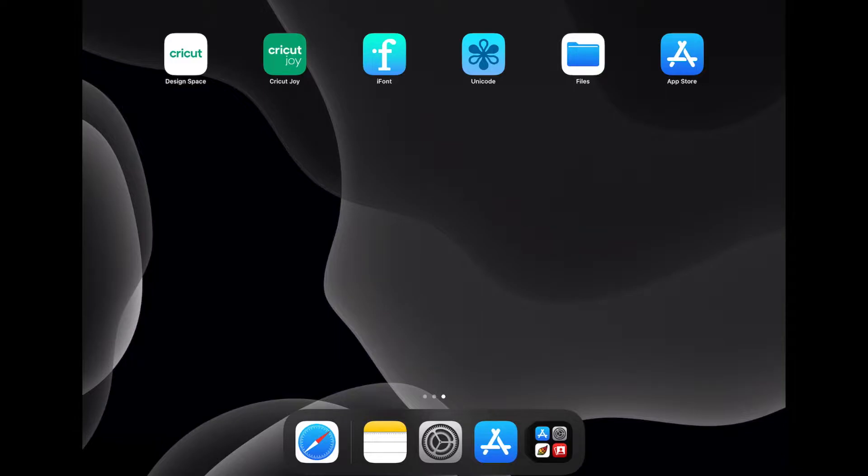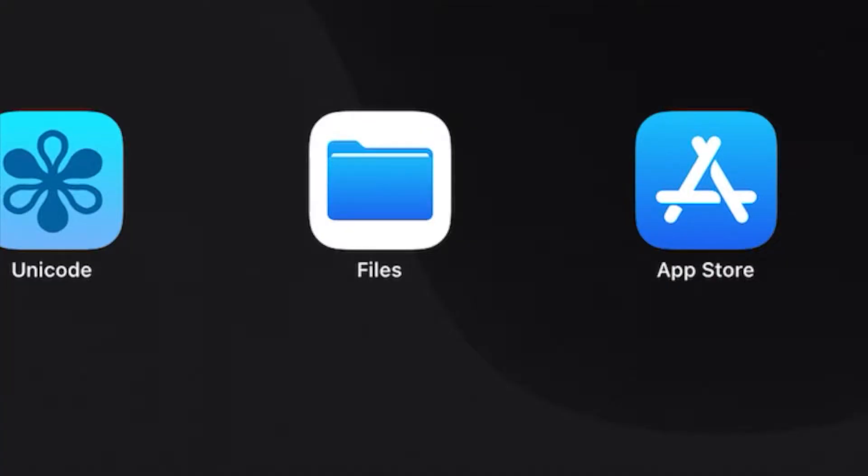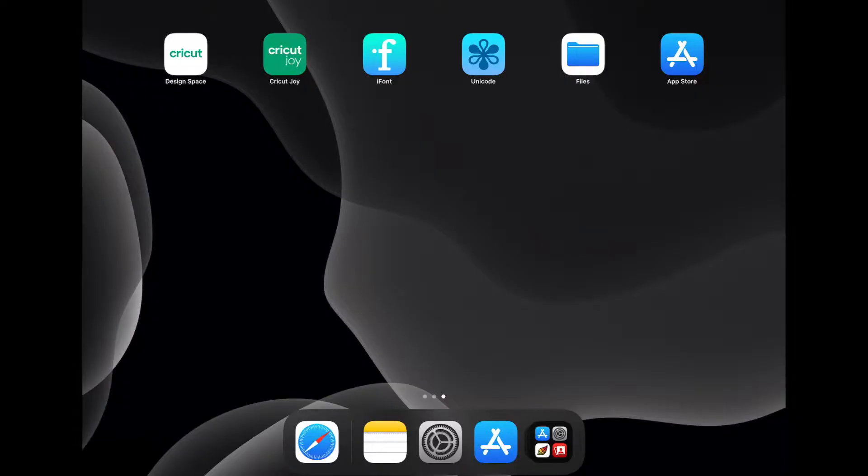Before we can begin to download fonts to our iPad, we need to first have a few apps downloaded. The first one is Files. Now Files should have been pre-installed with your iPad. But if for some reason you don't have it, head over to the app store and download the app Files. This is going to be the place where your downloaded fonts get stored.